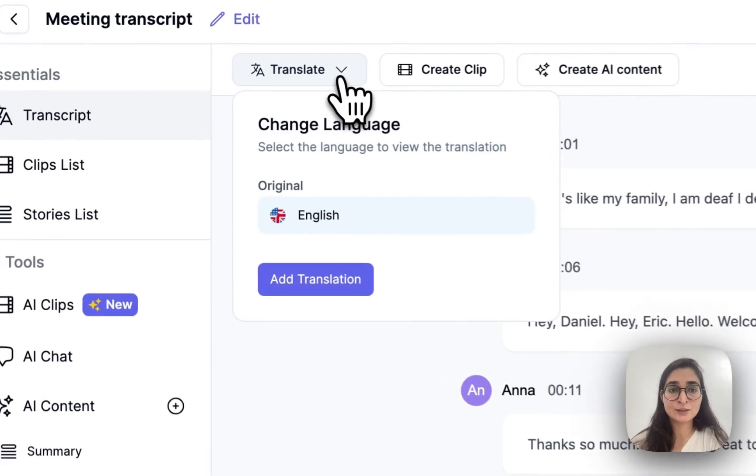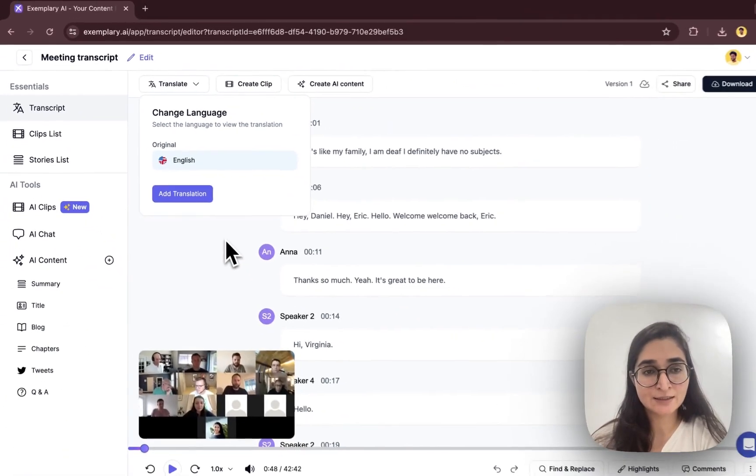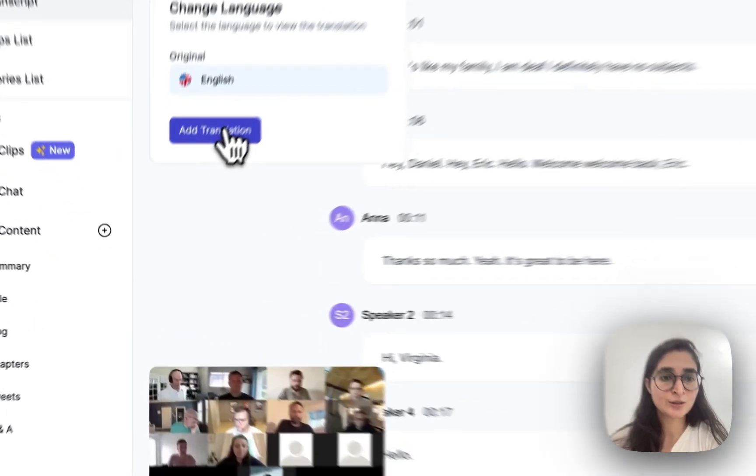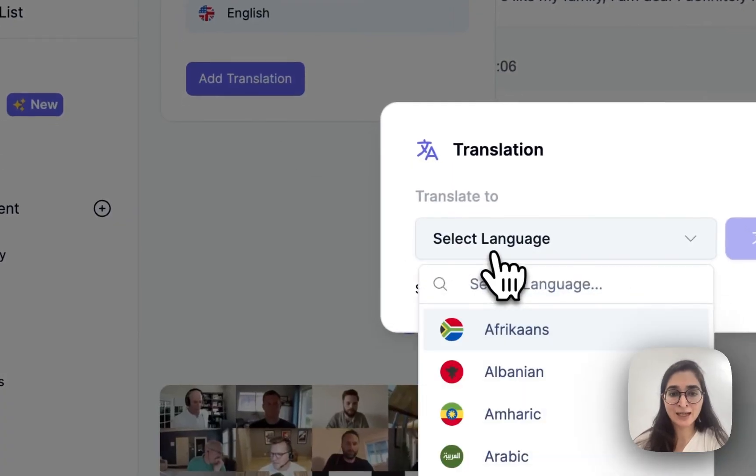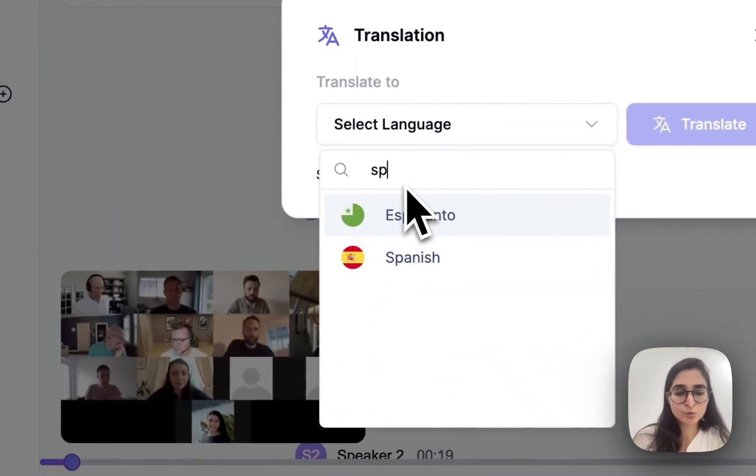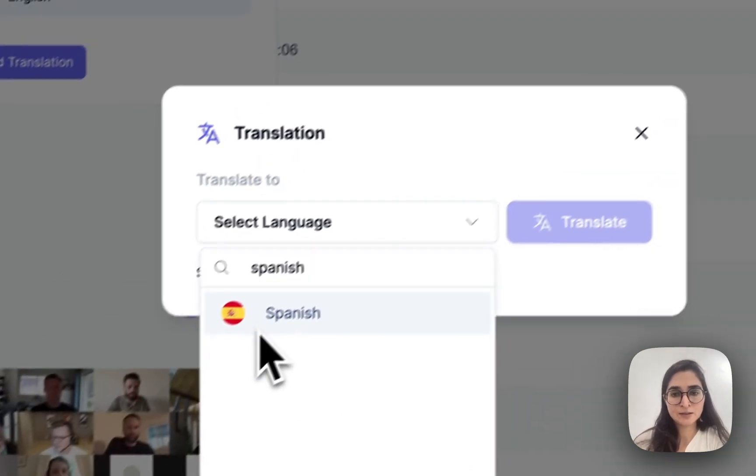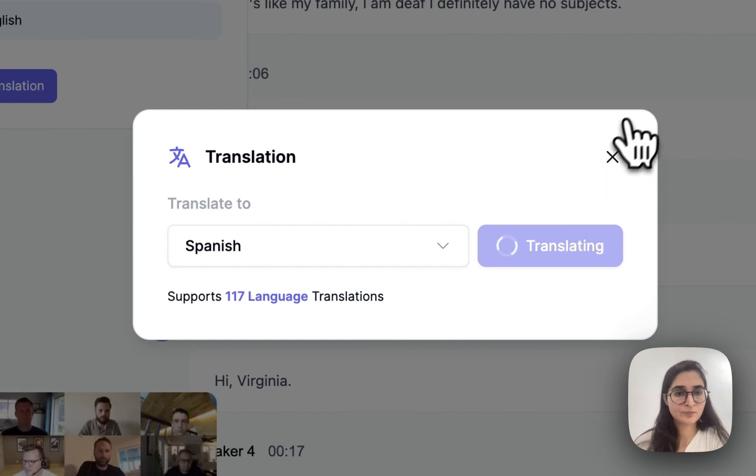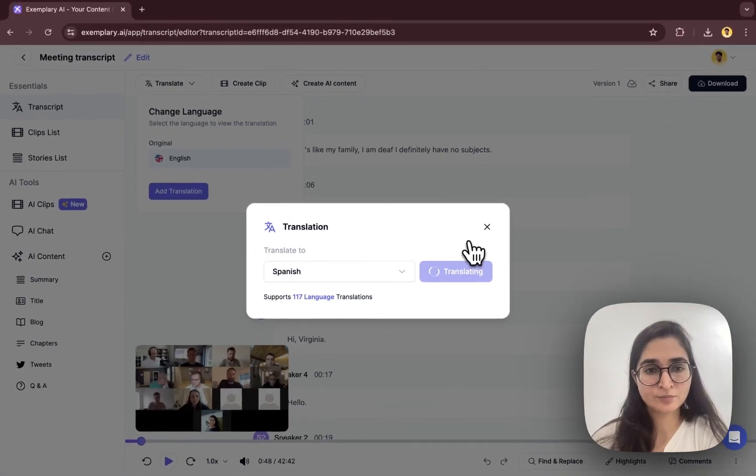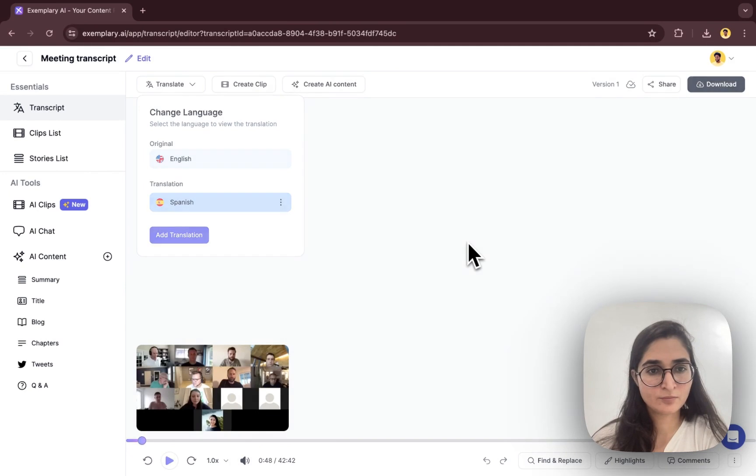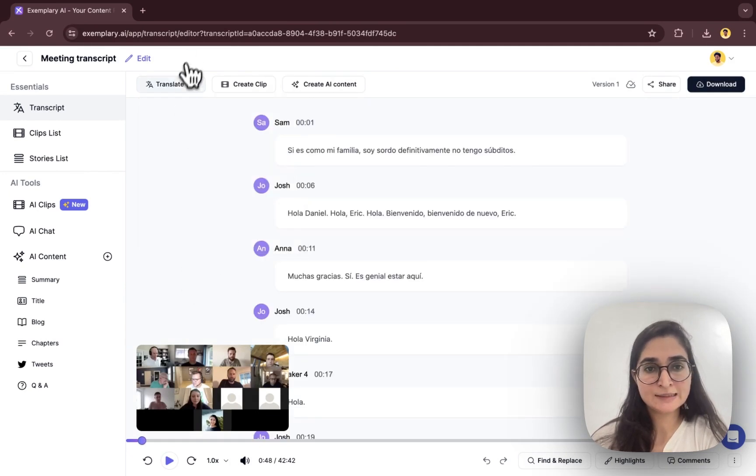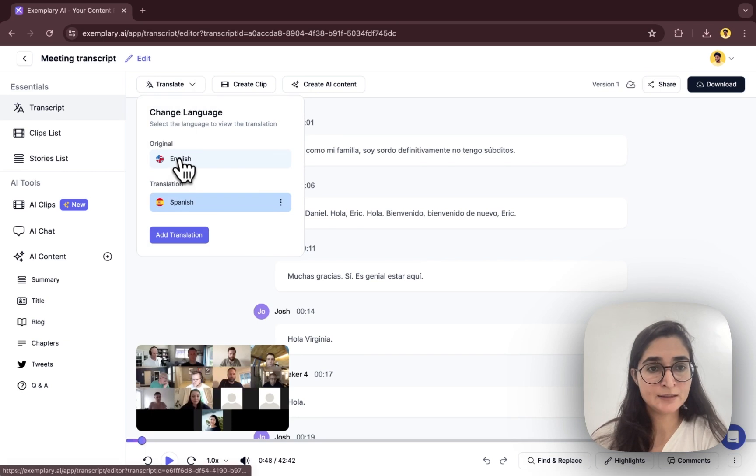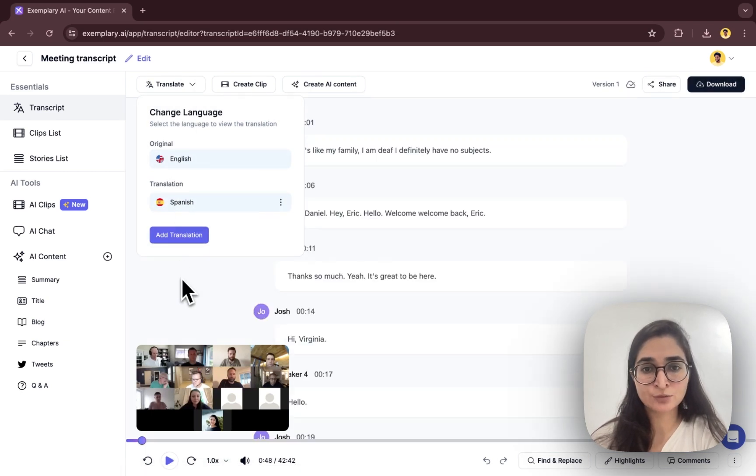One thing you can also do with the transcript is you can also translate it into another language. If you have to share this meeting transcription to some of your global friends, you can just add transcription and select the language to which you want to change it to, and you can translate it in seconds. So this is how you can translate it. I'm just going to keep it in English as of now.